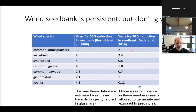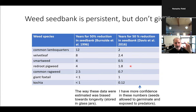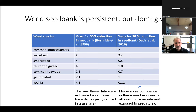We repeated this study and found much lower half-lives in the field: about 2 years for lambsquarters, 2.5 years for velvet leaf, half a year for smartweed, almost 2 years for redroot pigweed, less than a year for common ragweed, a year for giant foxtail, and very short for kochia. These seeds were studied at depths where they could actually germinate — allowed to germinate, exposed to predators, exposed to decay, and to fluctuating soil moisture, more typical of a real cropping system.